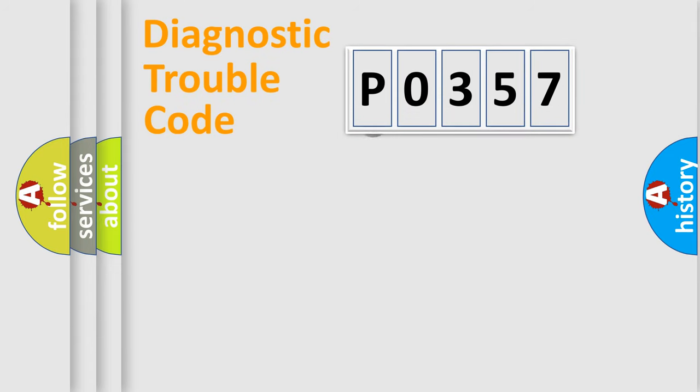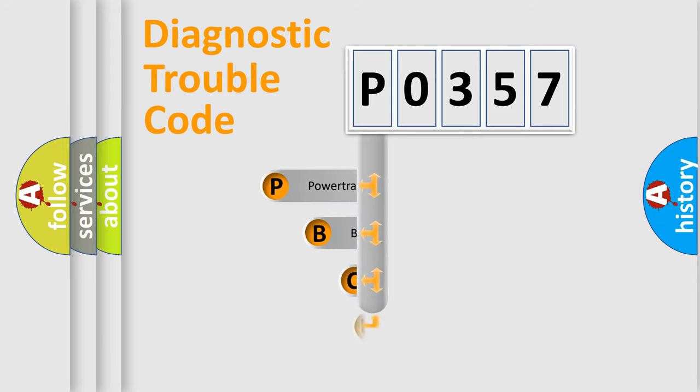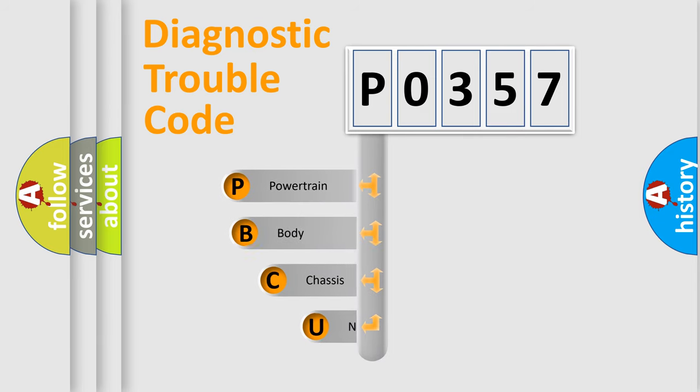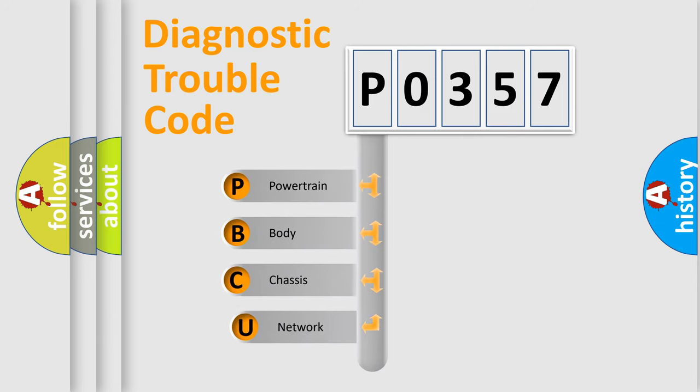First, let's look at the history of diagnostic fault code composition according to the OBD2 protocol.